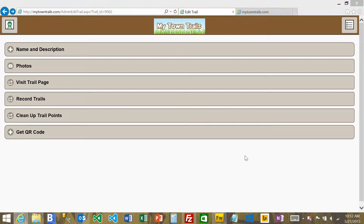This video shows how to use some of the features of the cleanup trail points feature under the admin section of My Town Trails.